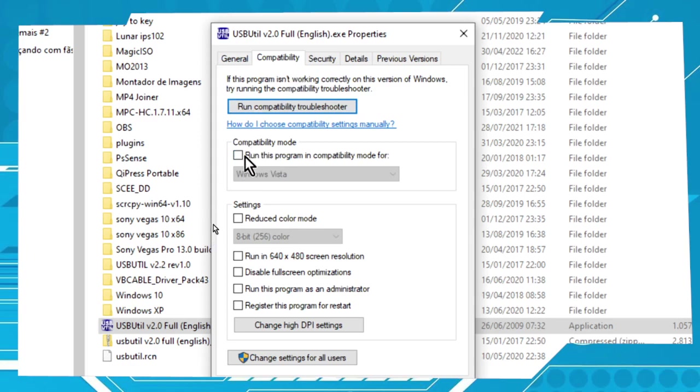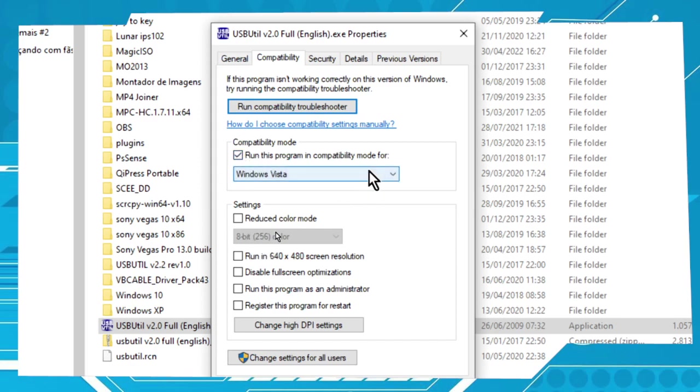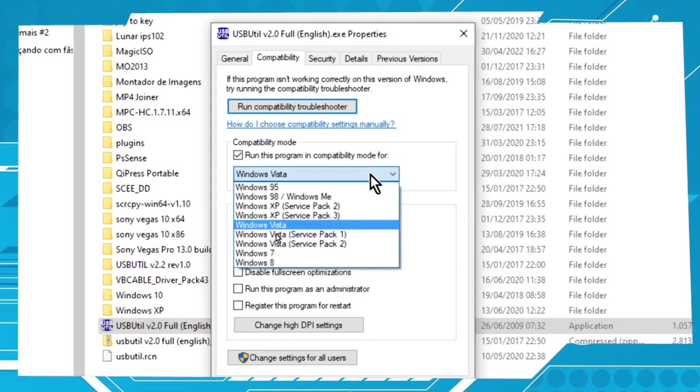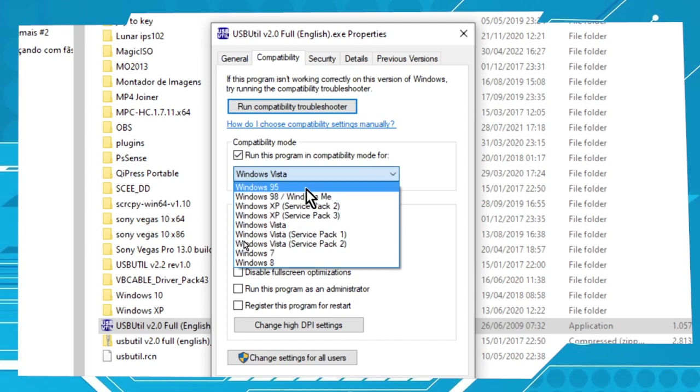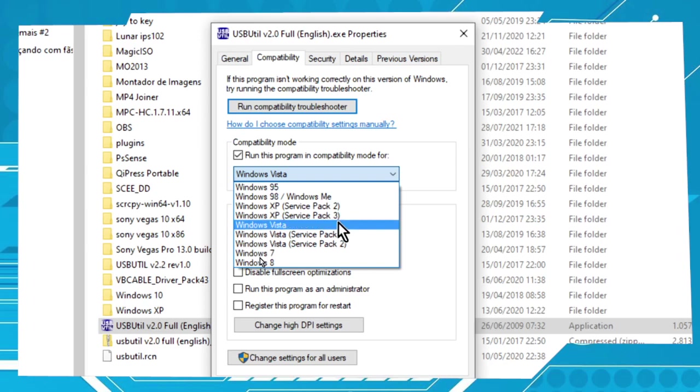Okay, here you can choose all the versions of Windows. Check this box and choose which version of Windows you want to use with that program.